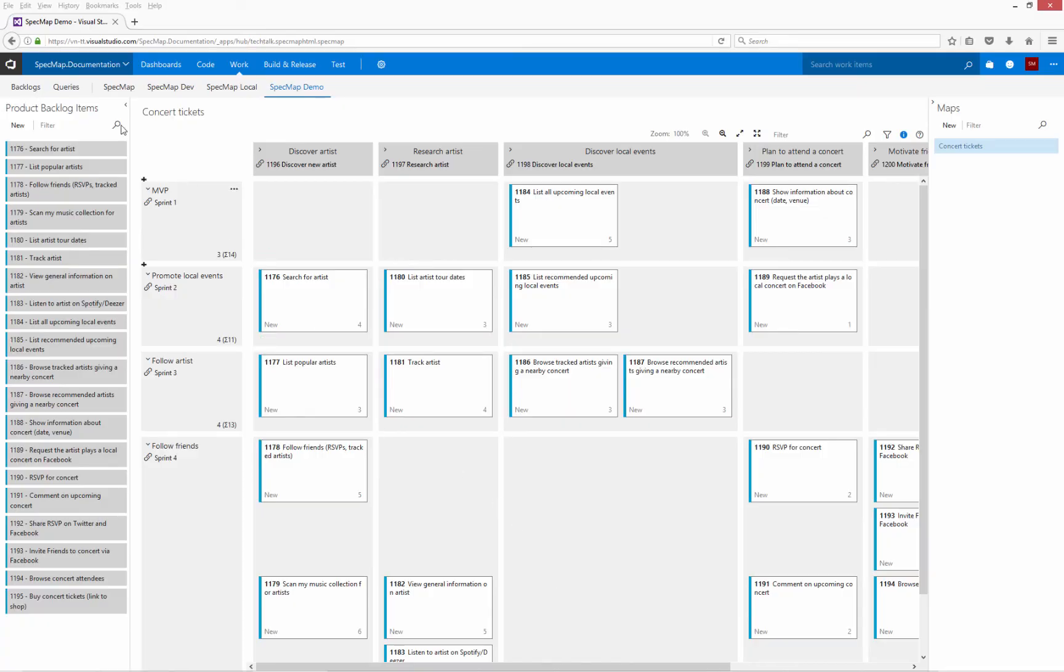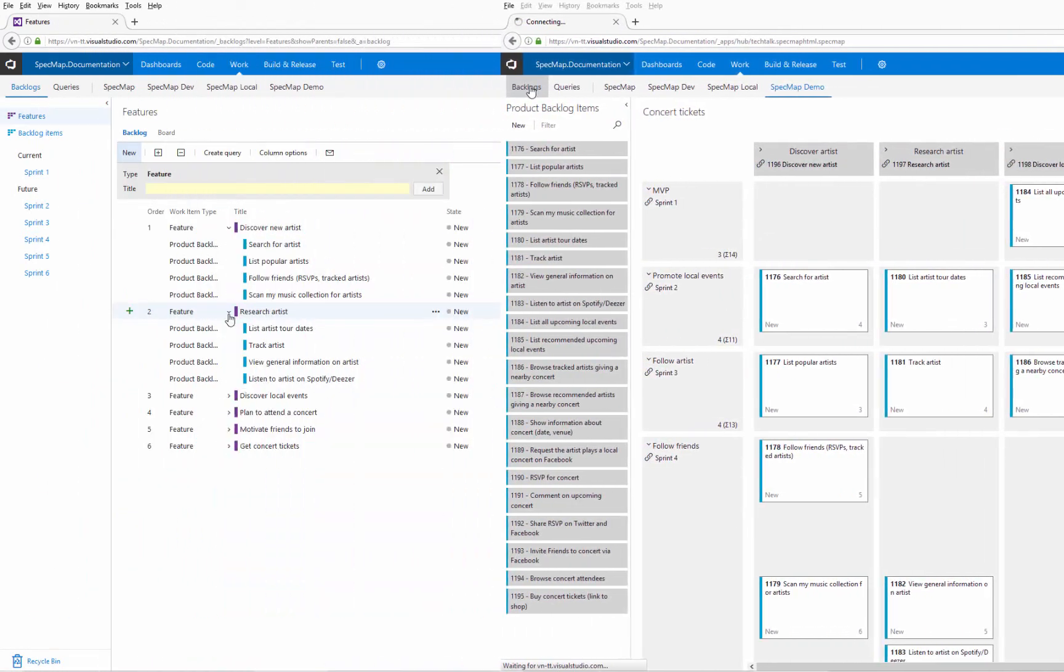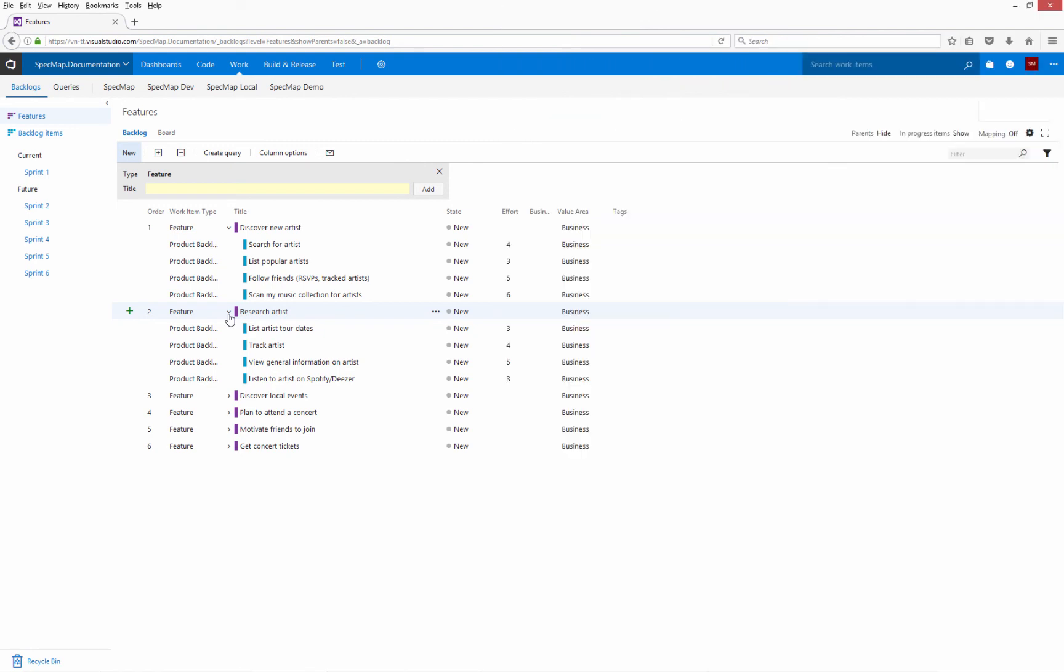Creating a story map this way has also structured your TFS work items. Whenever you assign a user story to an activity on the story map, the product backlog items associated with the user story are automatically assigned to the feature linked to the user activity. You can see this structure in your product backlog. Now all that is left to do is implement the user stories in your project.